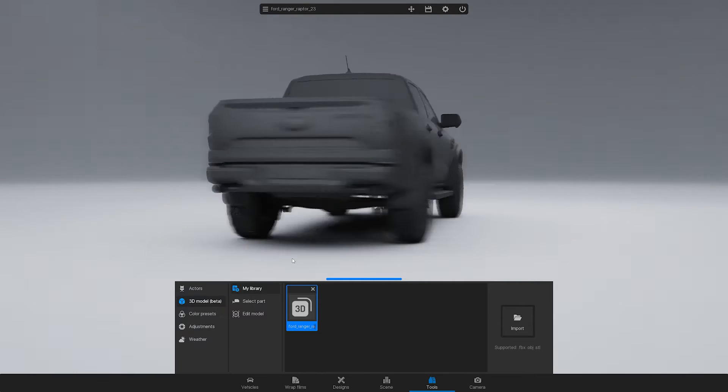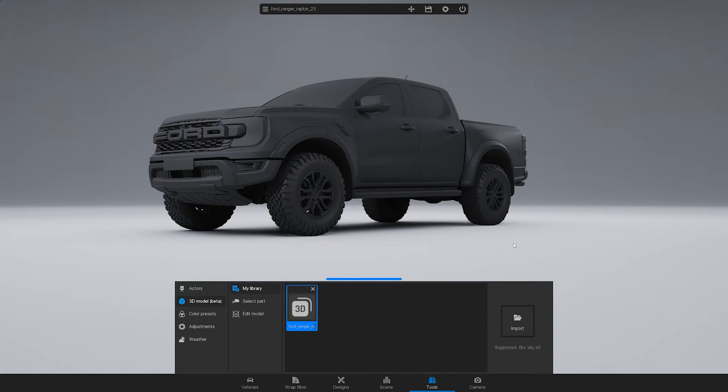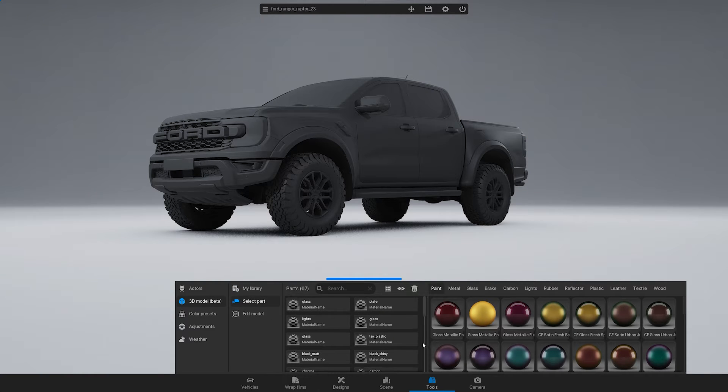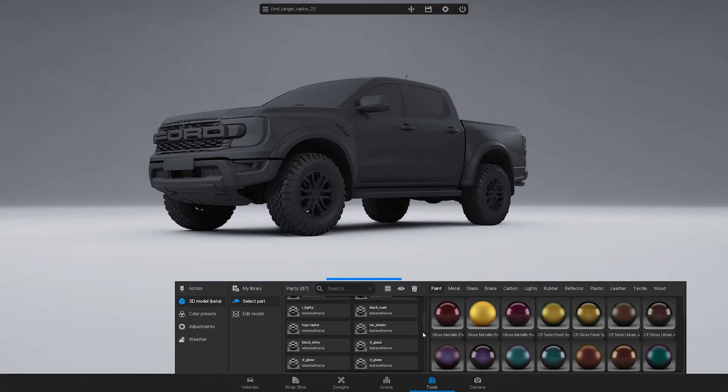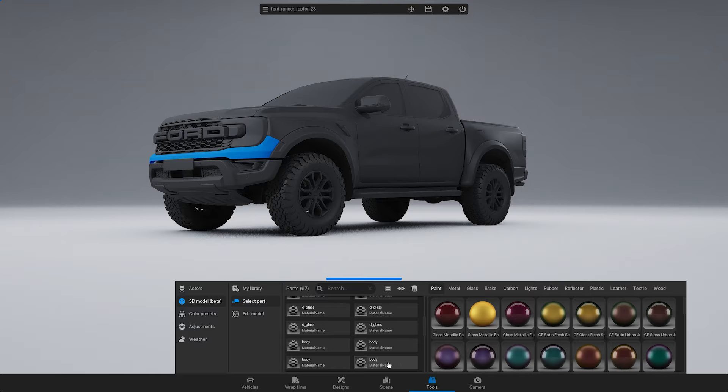You can see it has no materials. Go to Select Part. In this section, you can see the material slots of your 3D model. When you hover over the slot, you can see the part marked in blue.